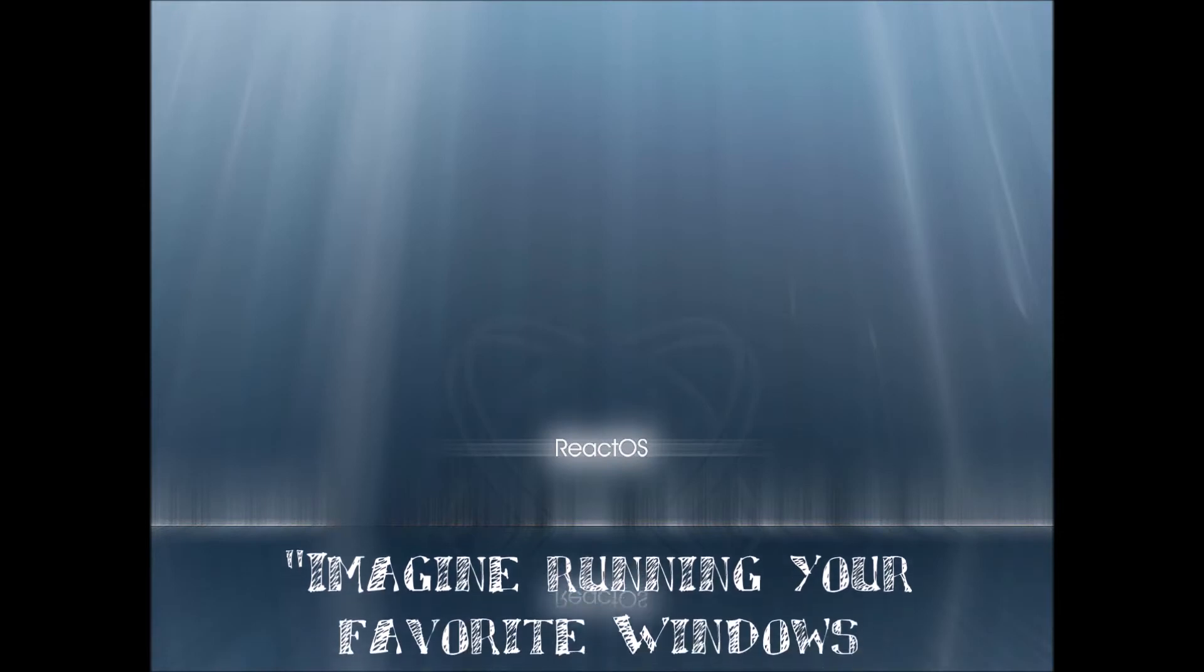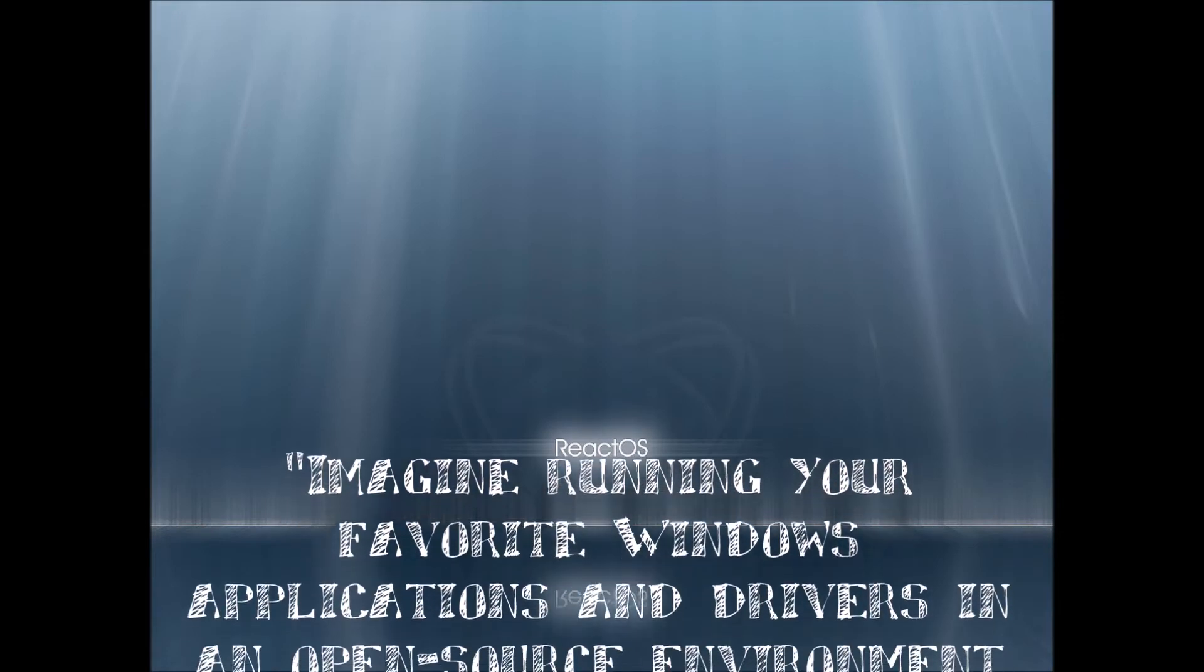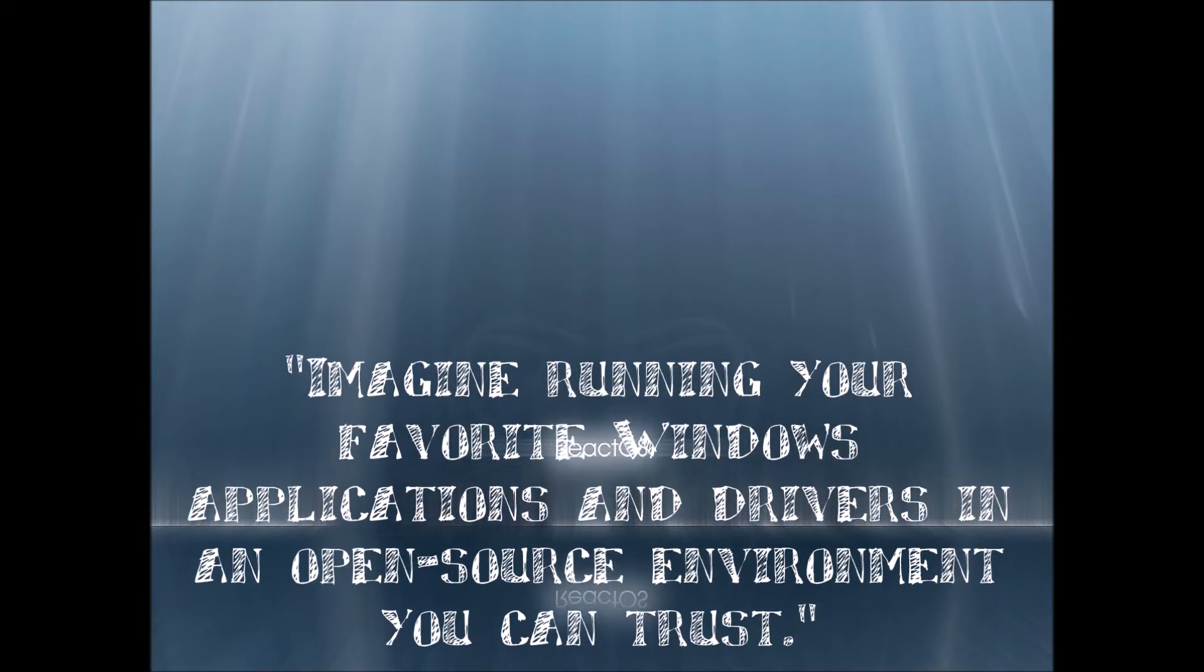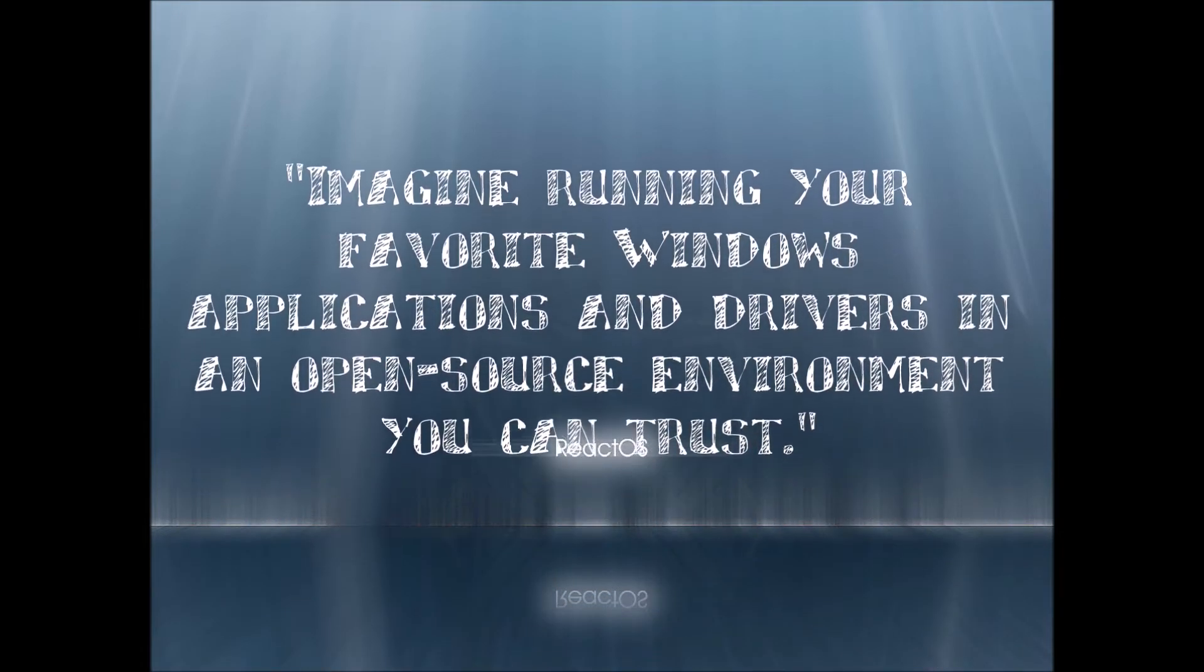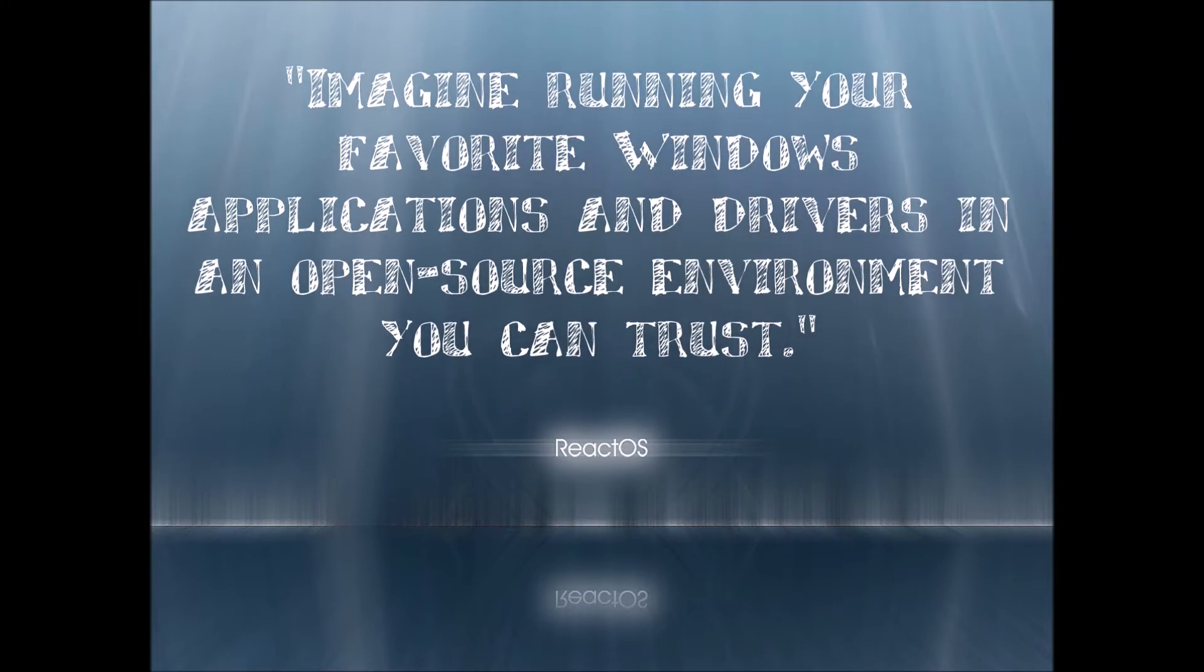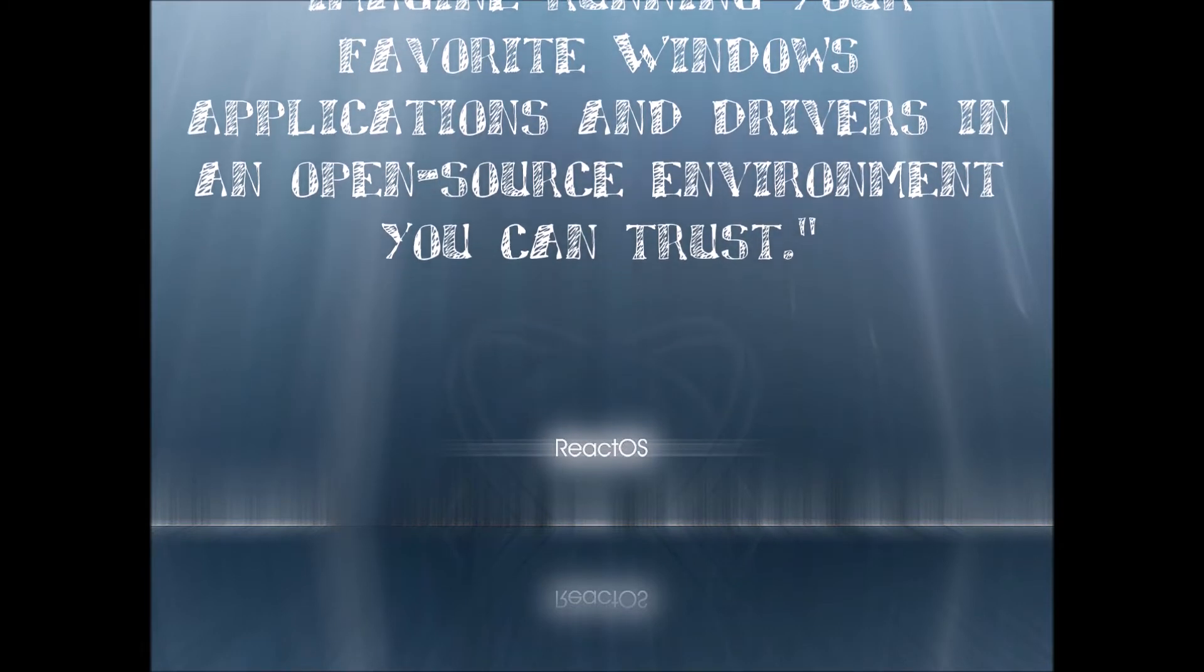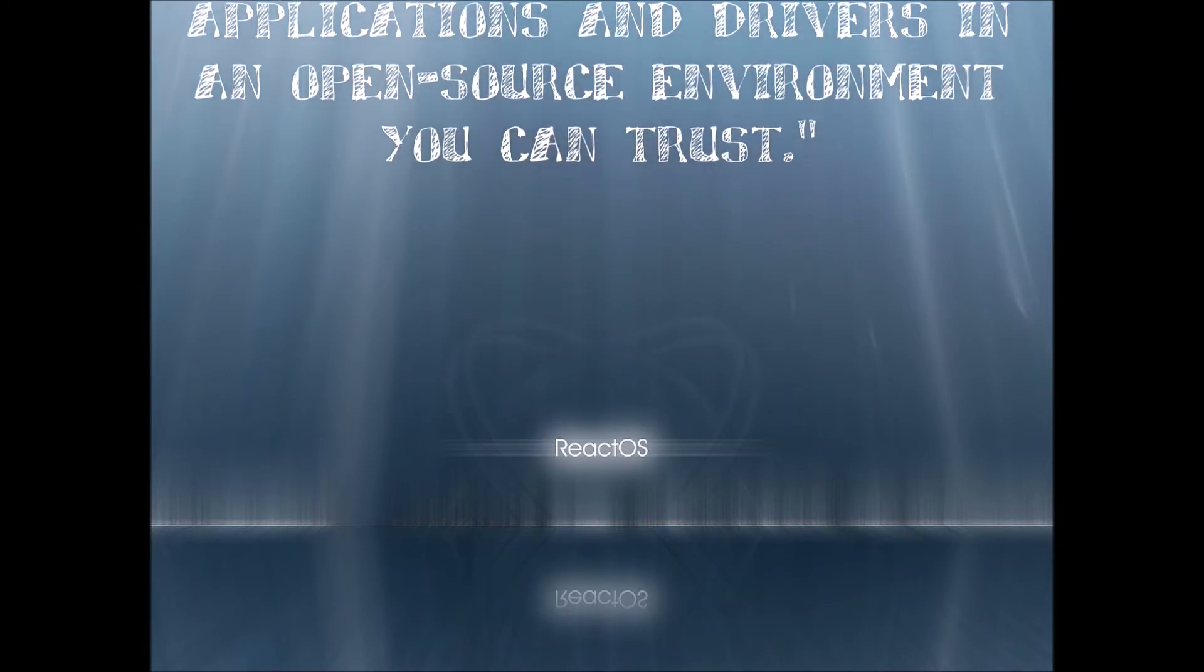Imagine running your favorite Windows applications and drivers in an open source environment that you can trust. That is what ReactOS promises. On today's video we're going to install ReactOS.